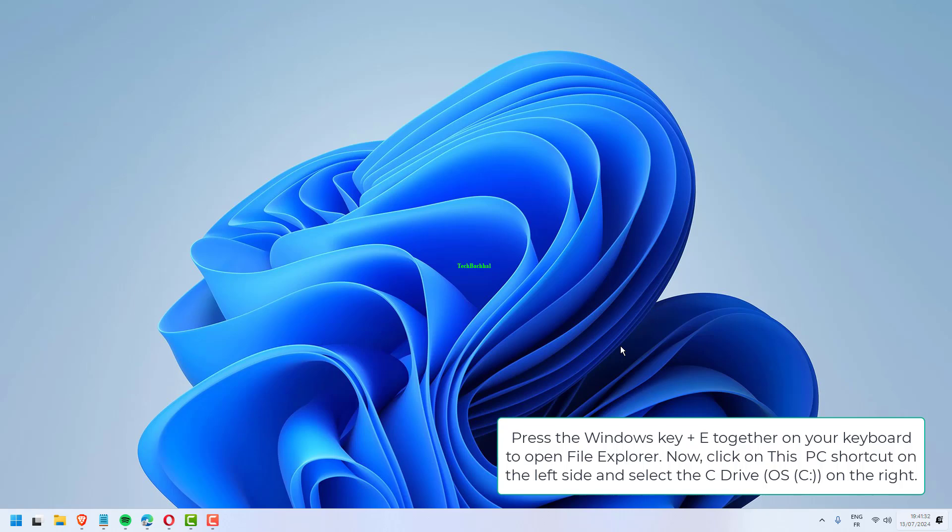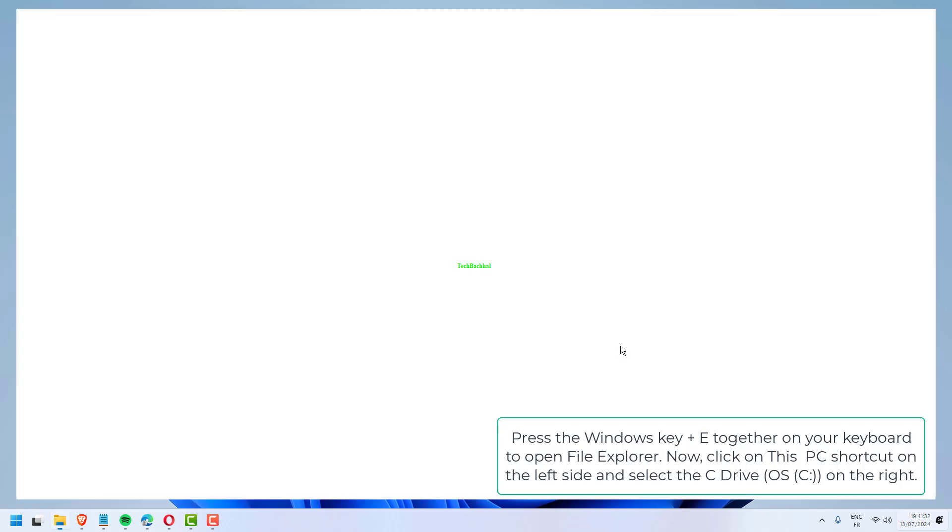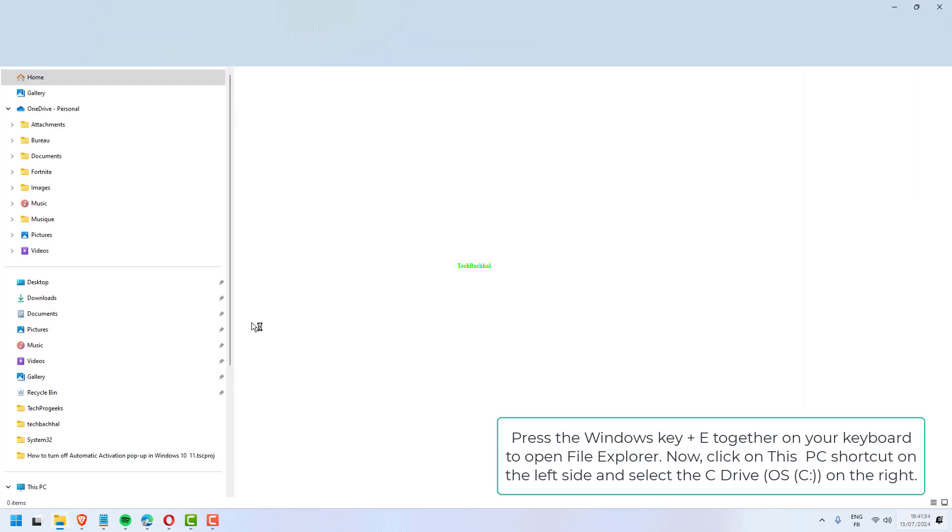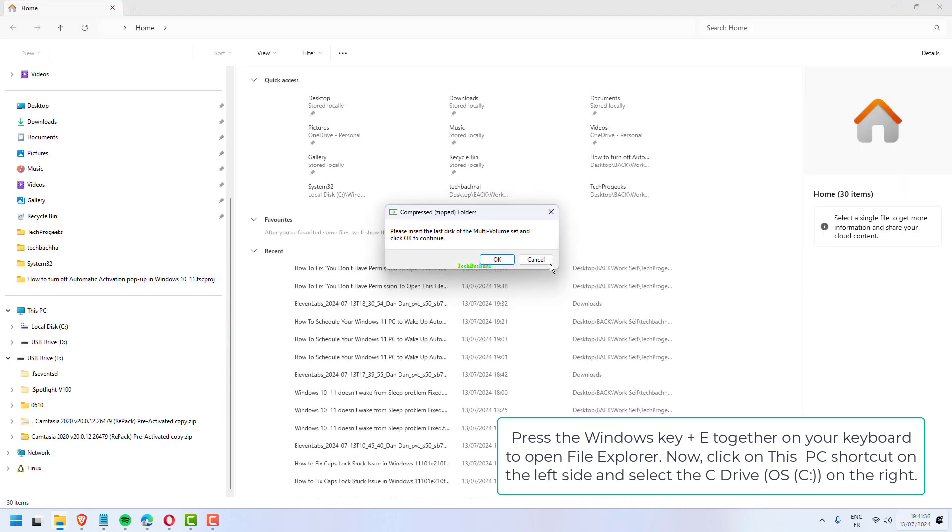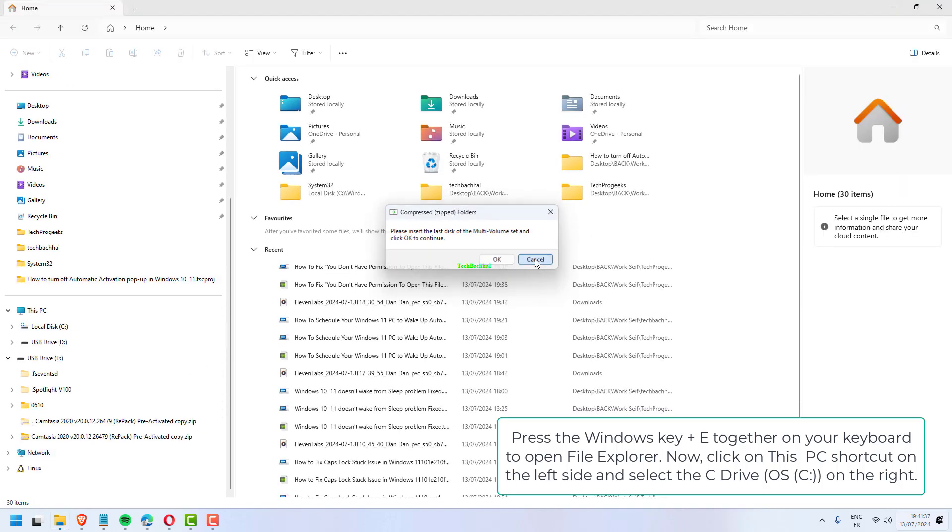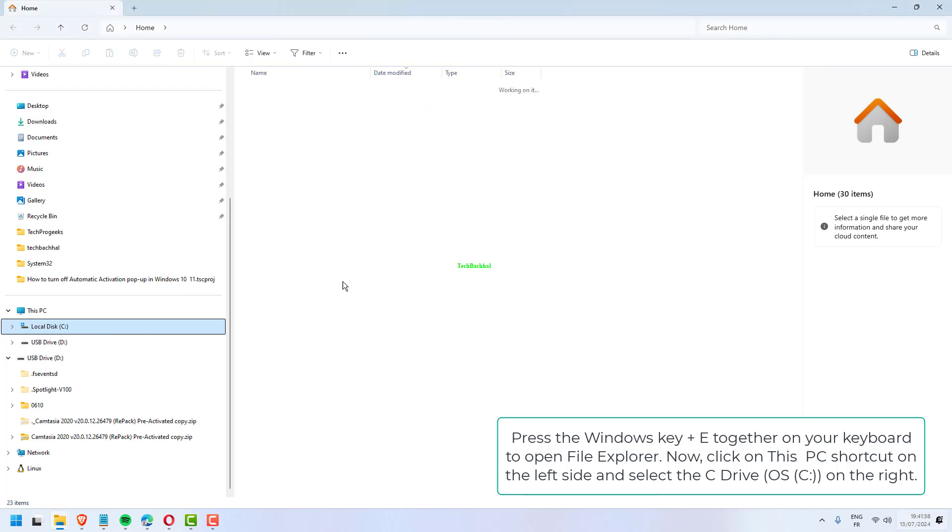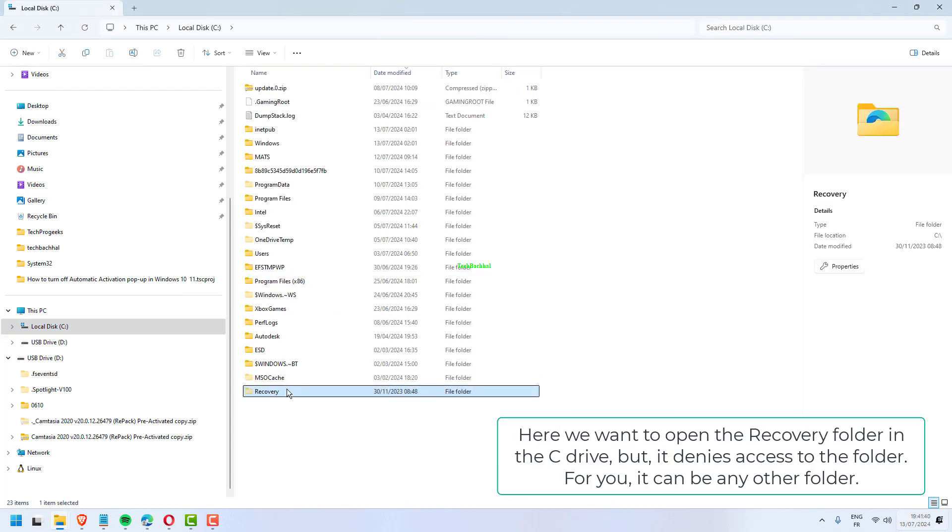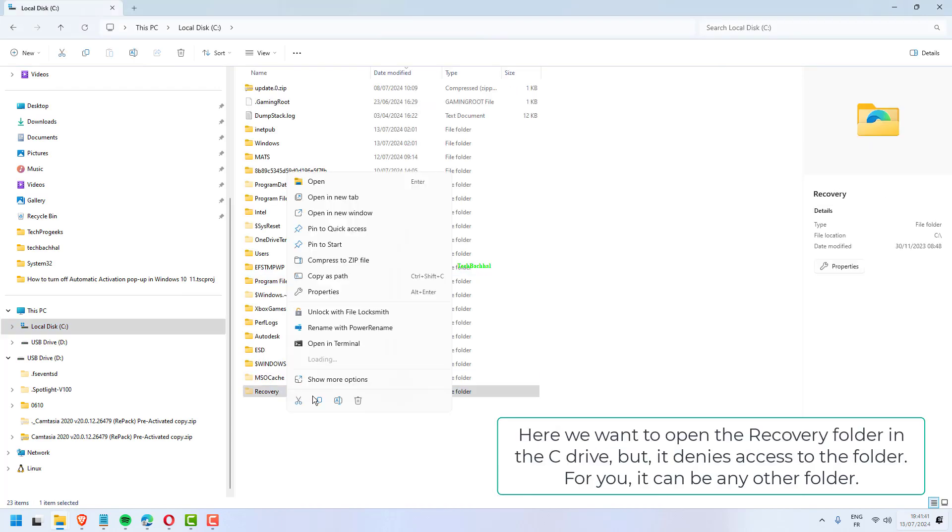Press the Windows key plus E together on your keyboard to open File Explorer. Now, click on This PC shortcut on the left side and select the C drive on the right. Here, we want to open the recovery folder in the C drive, but it denies access to the folder.